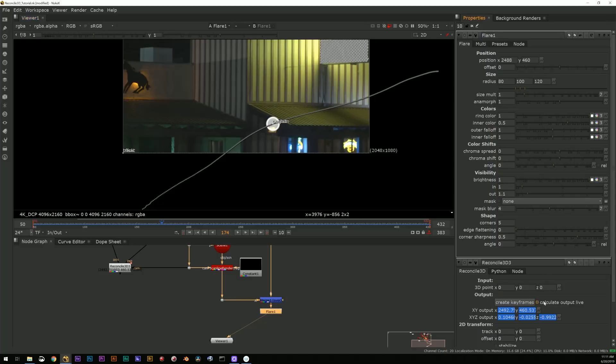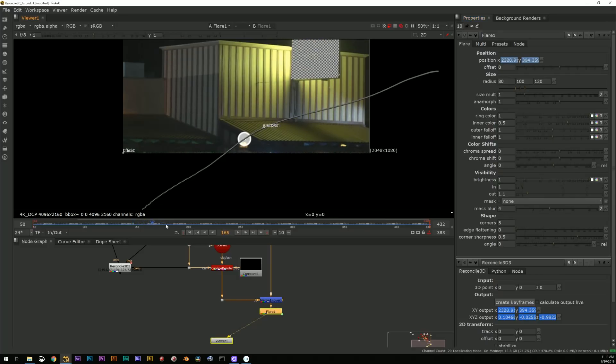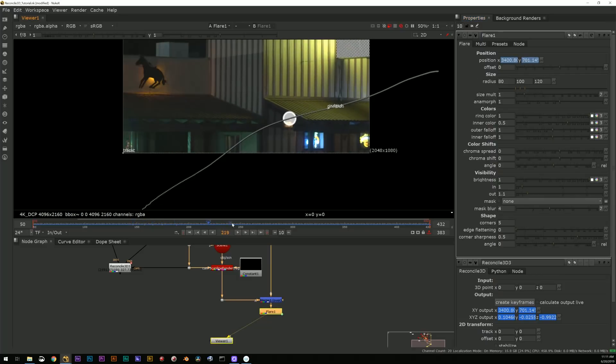One more thing I can do is let's say I want this to become a lens flare, right? Client says, hey, let's punch up that light right there.